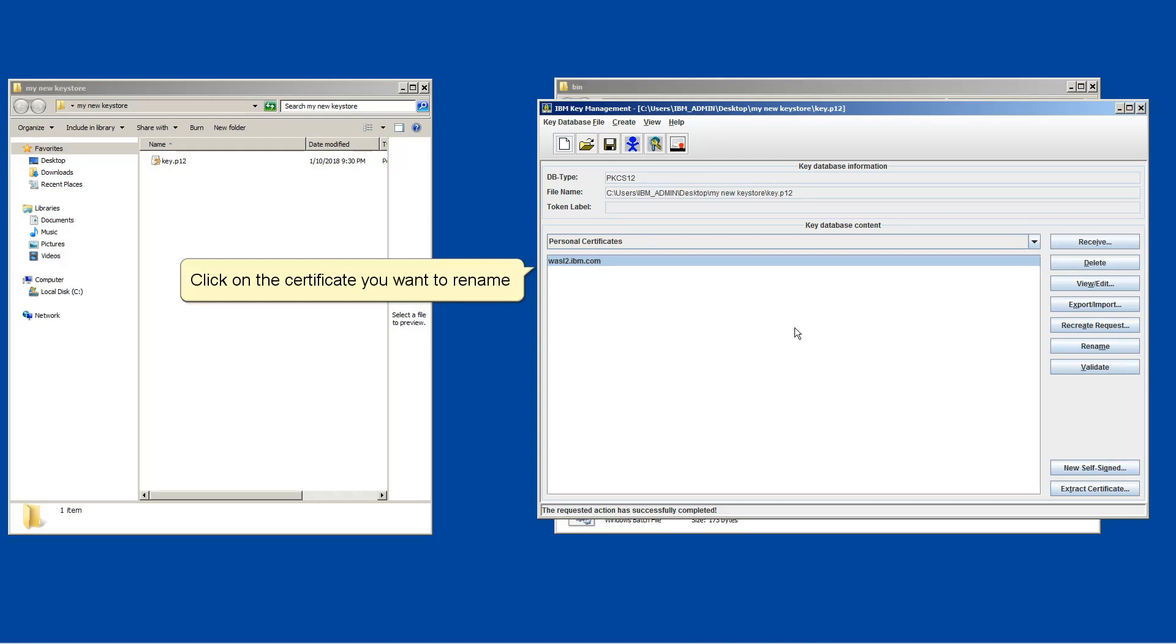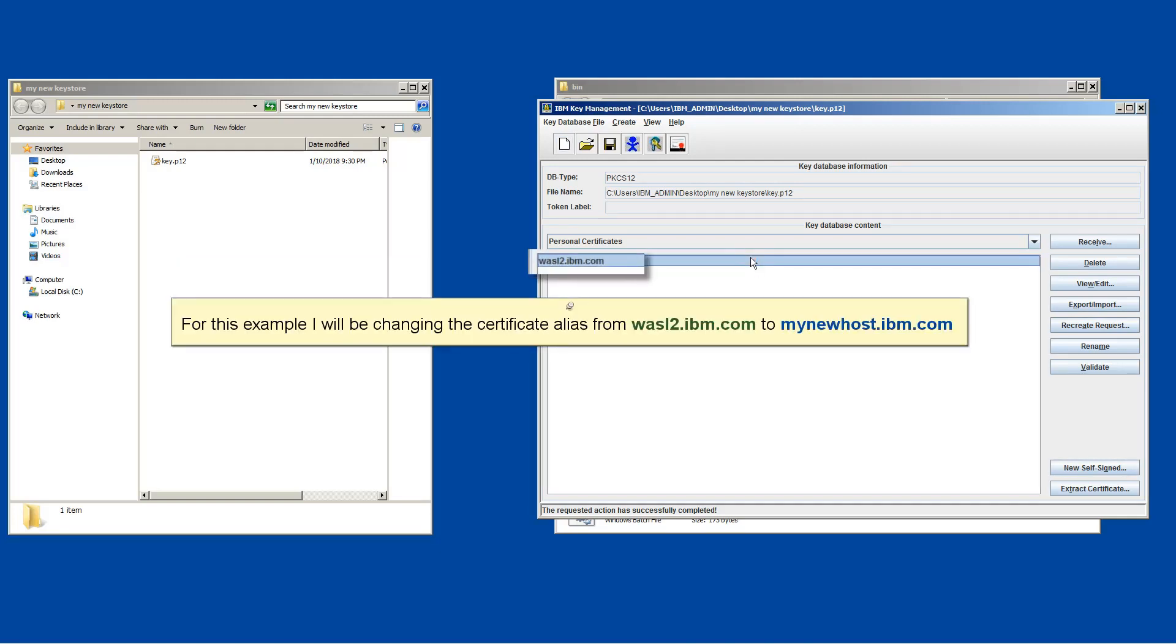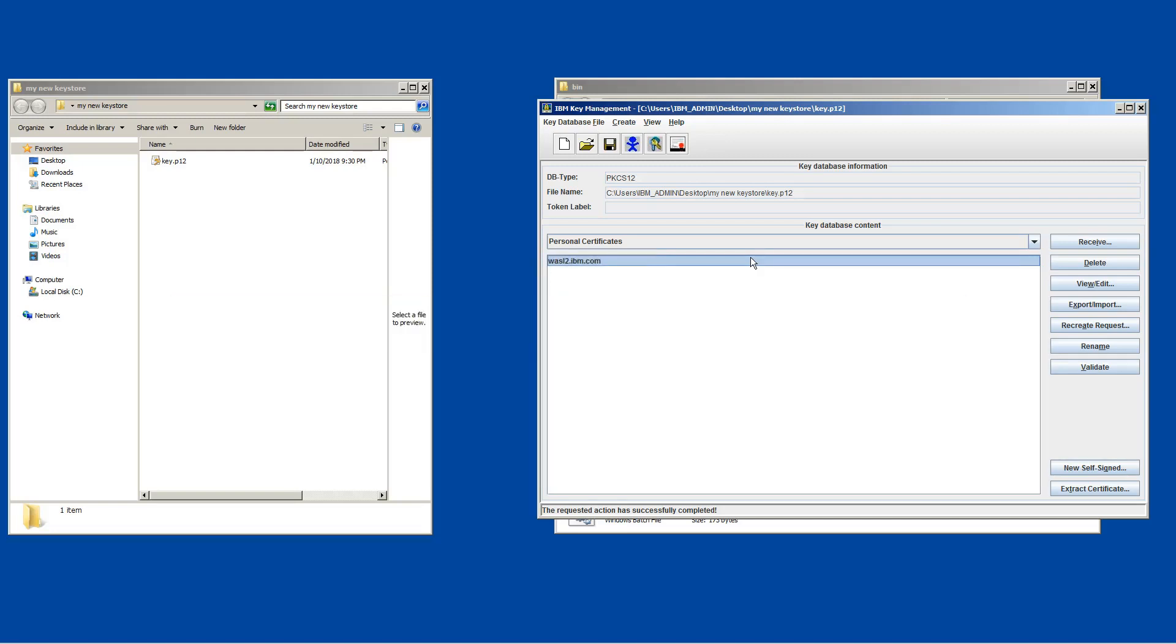Click on the certificate you want to rename. For this example, I will be changing the certificate alias from wazeltube.ibm.com to mynewhost.ibm.com. Click Rename.